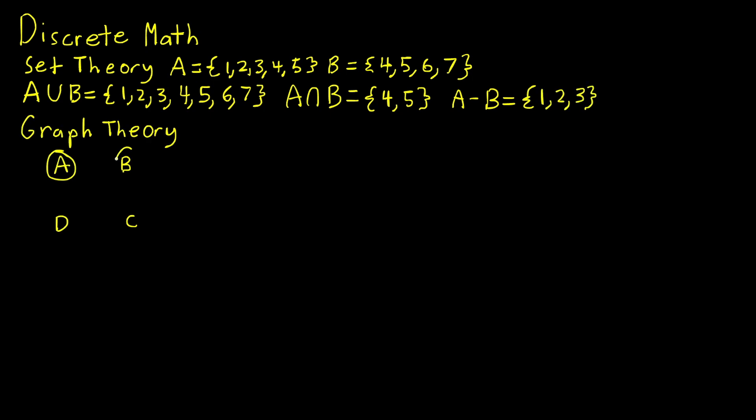Graph theory is a big topic in discrete math, and a graph consists of vertices connected by edges.